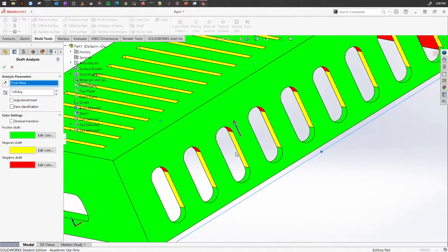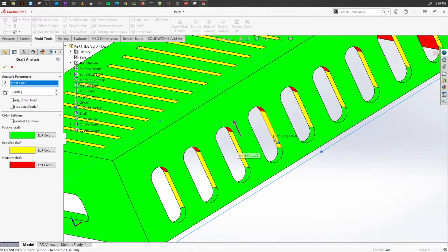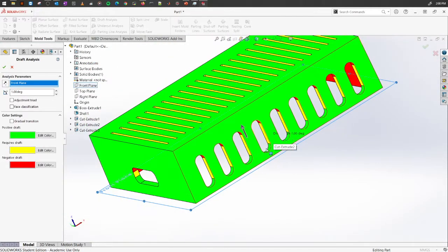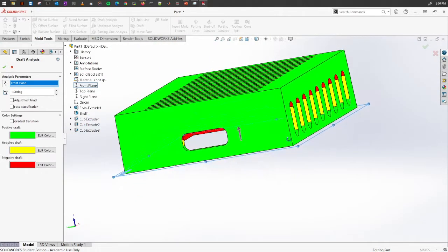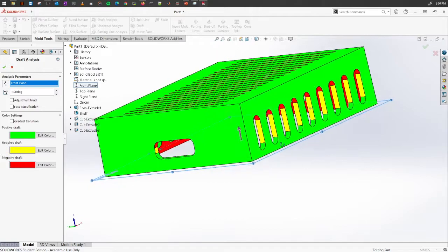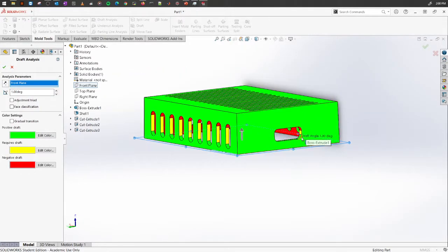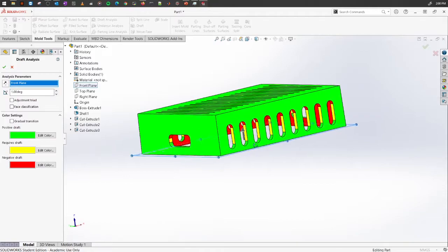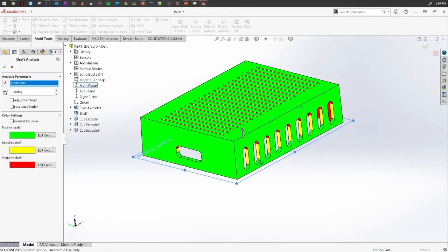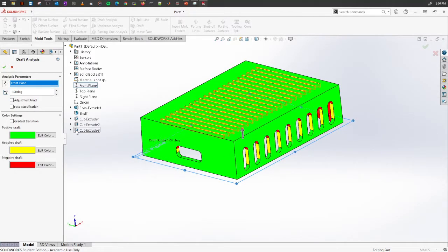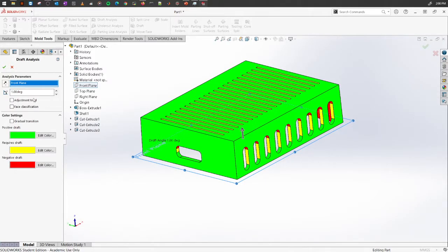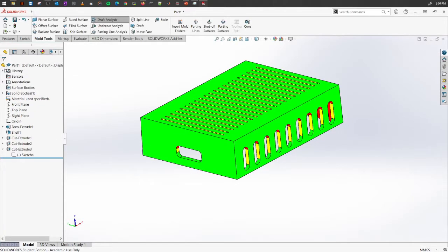In between now, it needs some draft angle because right now it is zero draft. We won't be adding any slants in this case for these ones. We will be using some core techniques which we'll explore in later videos. Once this is done, you can click okay and exit, and this analysis will remain here.